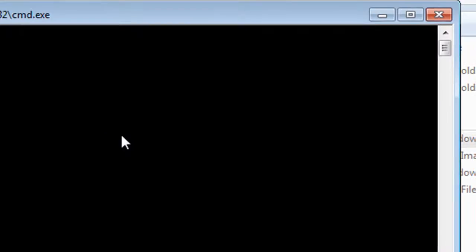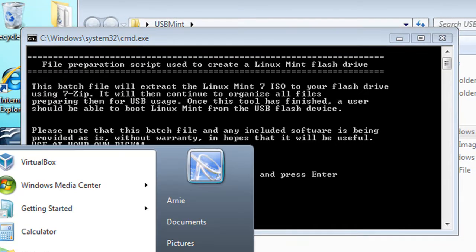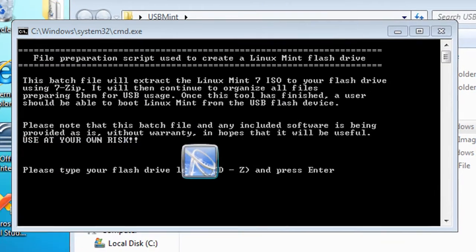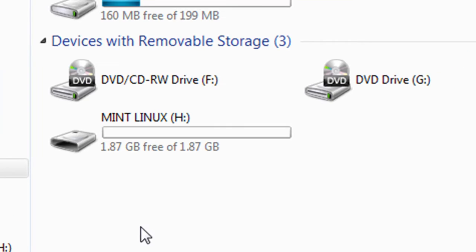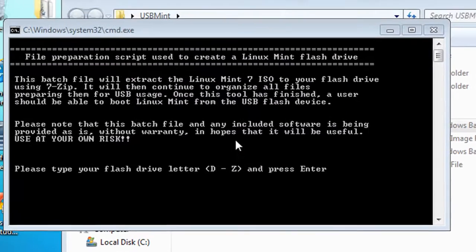Now launch the fixmint batch file. The file may be named differently depending on the distribution that you chose.